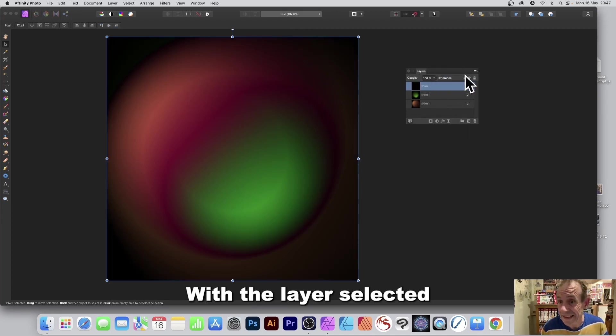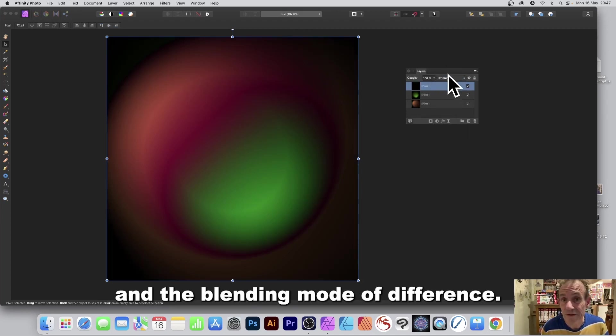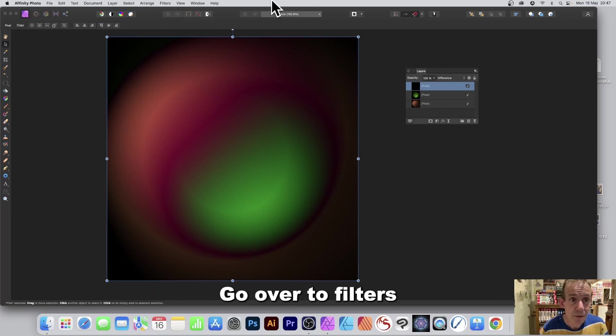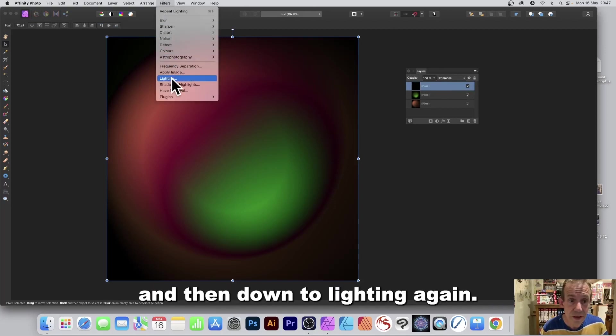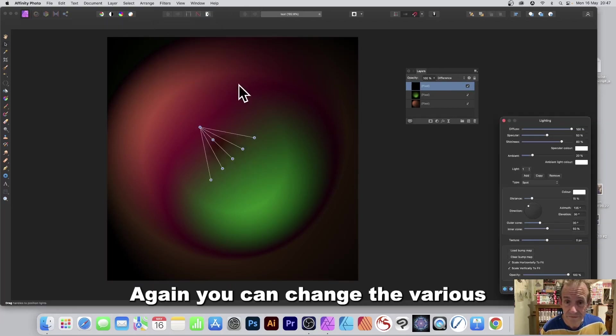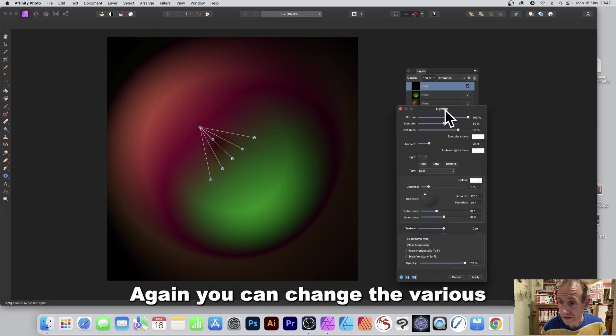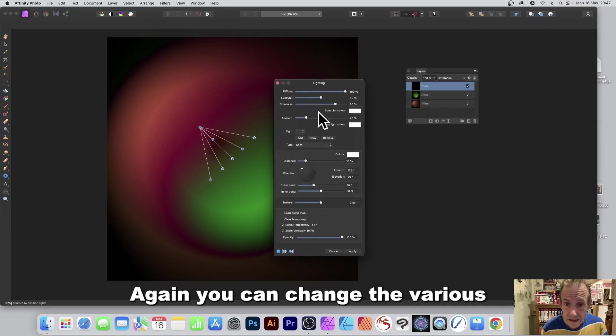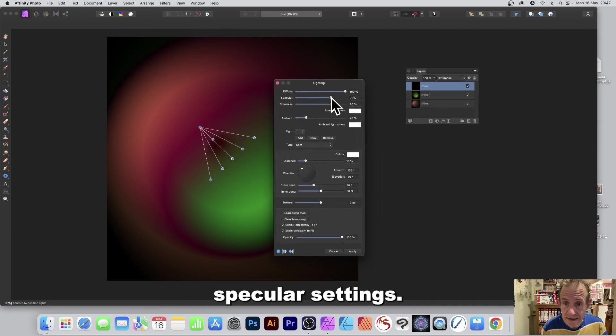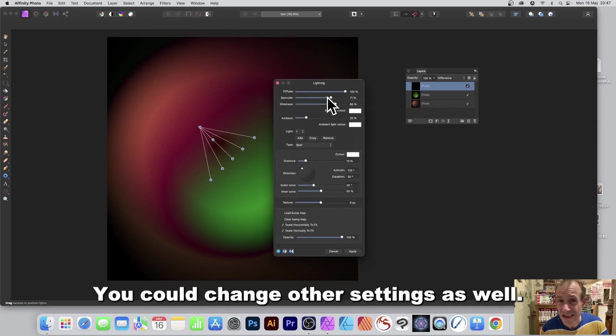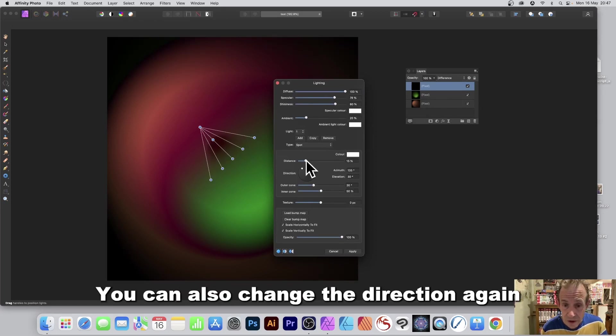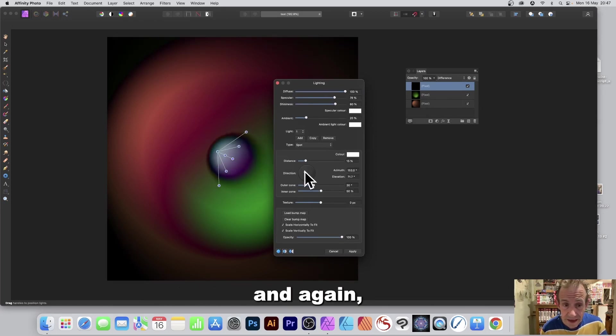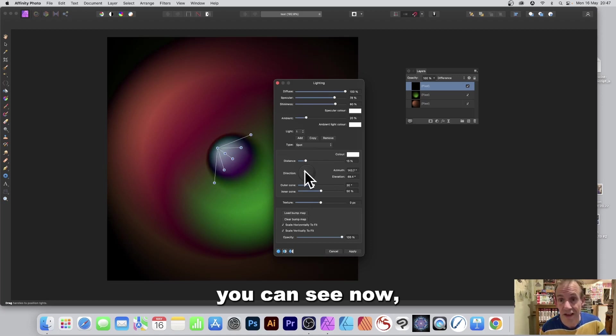With the layer selected and the blending mode of difference, go over to filters and then down to lighting again. Again you can change the various specular settings, you could change other settings as well. Put that to about 80 percent. You can also change the direction again and again you can see now because of the blending mode you've got this lovely effect here.